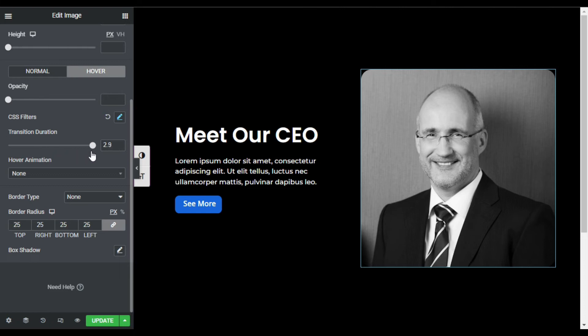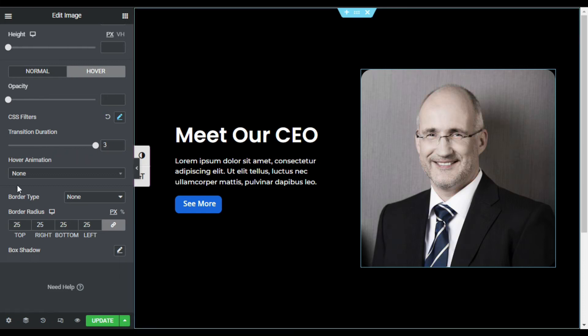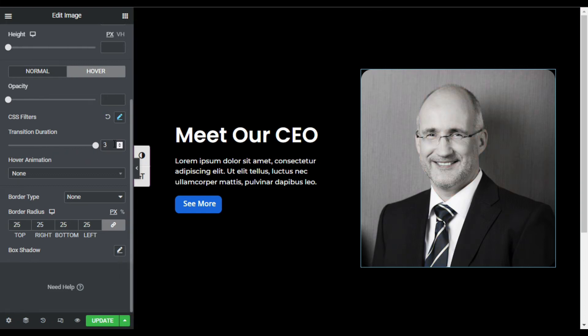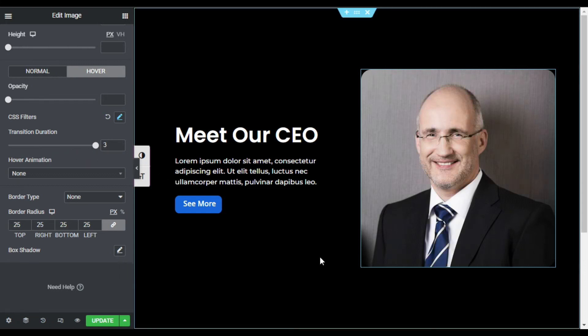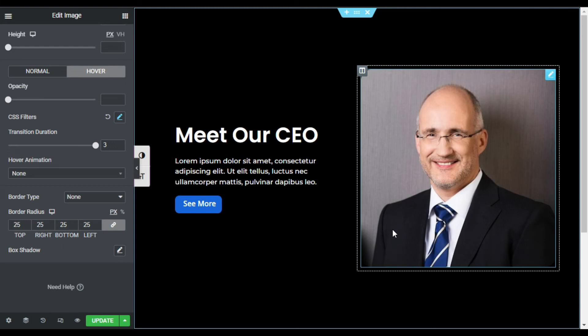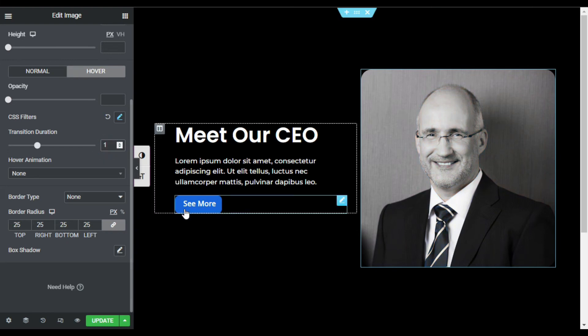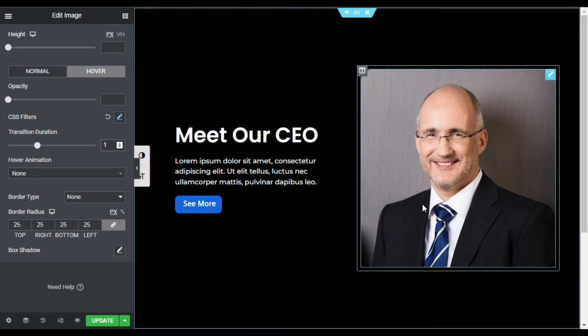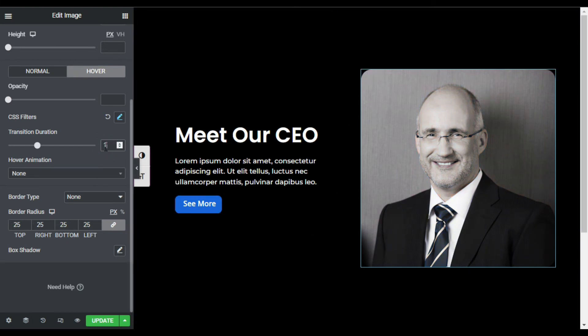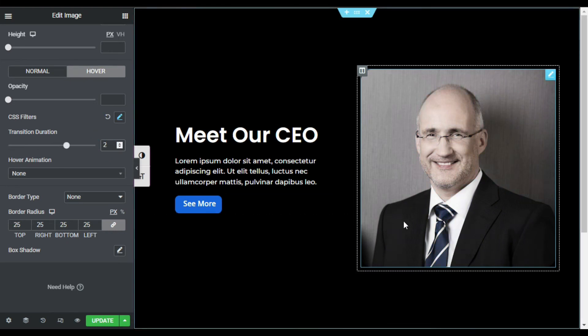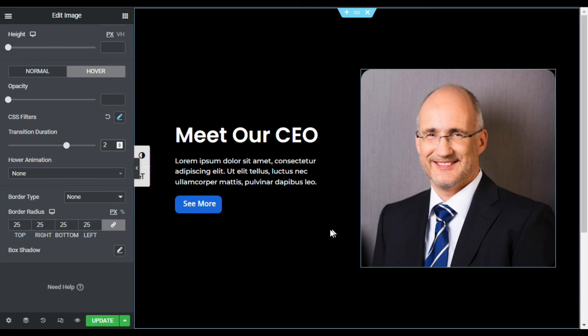Now after setting up three seconds, when you hover over the image, it will slowly turn into colorful. You can make it minimum one second so it looks perfect, but for now I will make it two seconds. So now it will take two seconds to turn into colorful and then colorful to black and white.